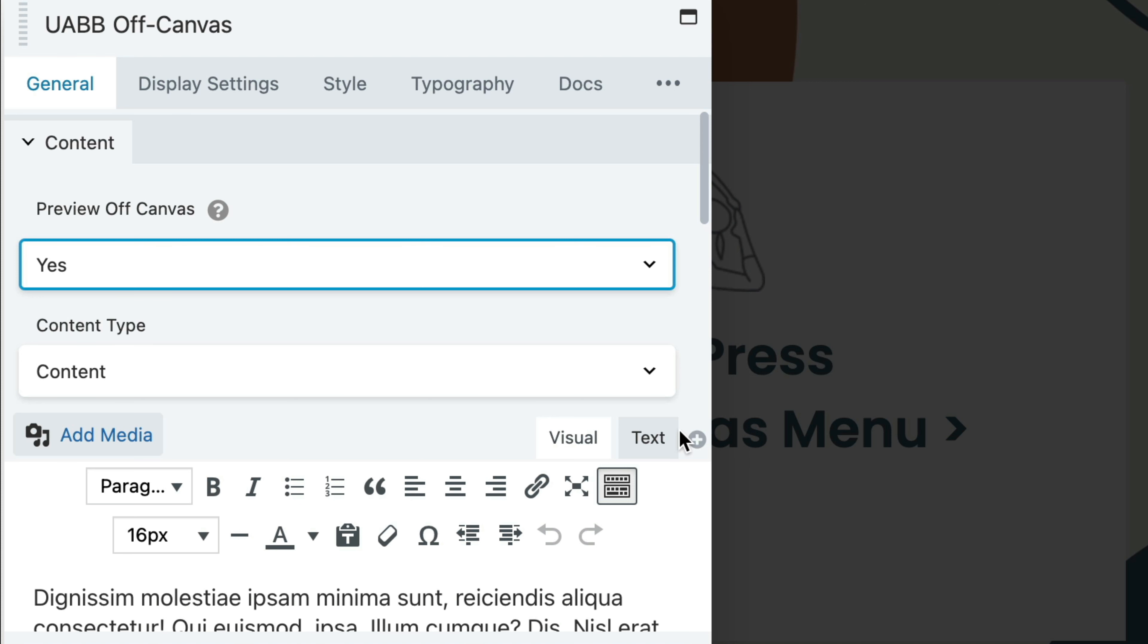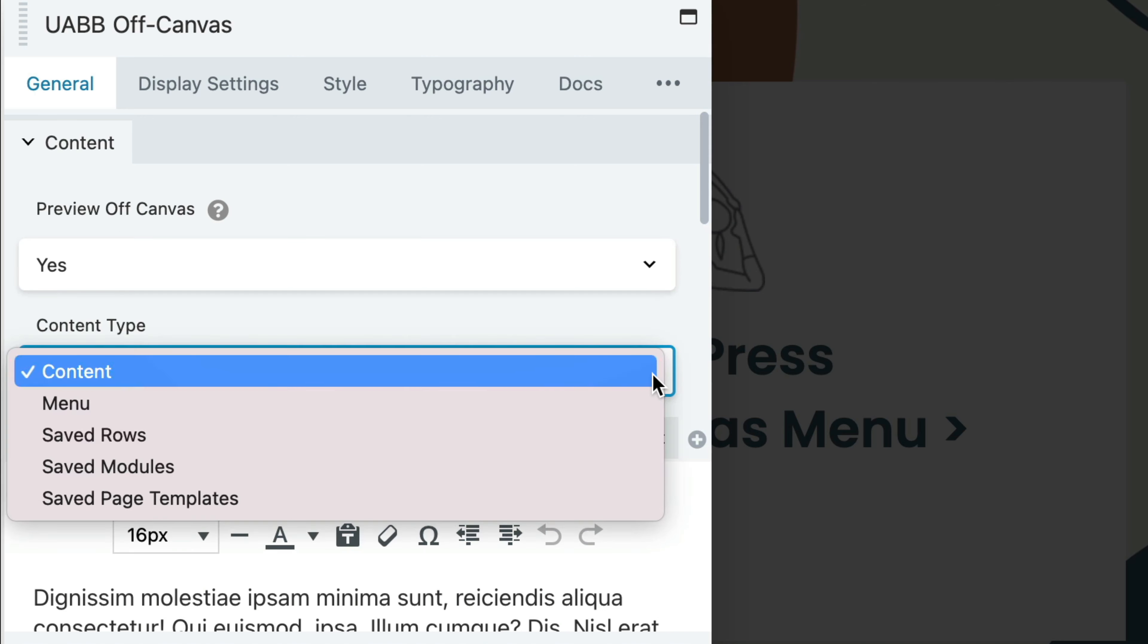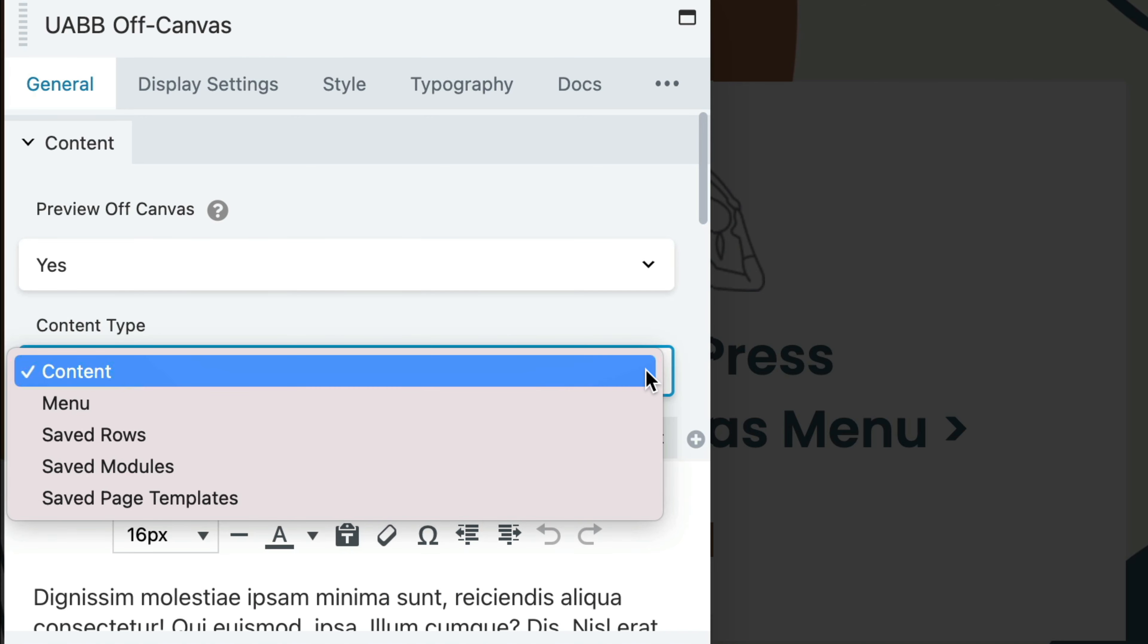In the Settings panel pop-up, go to General Content. For Content Type, select the type of content you would like to display. Here we can choose from the following content types.